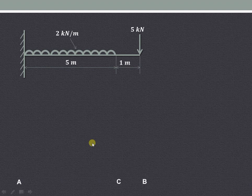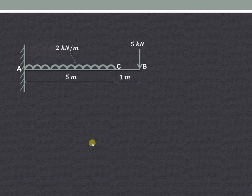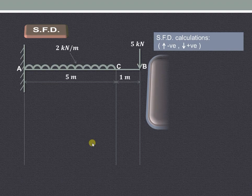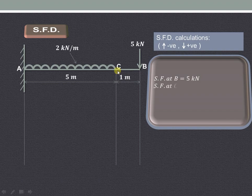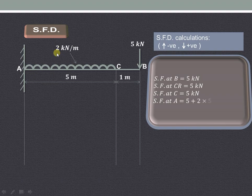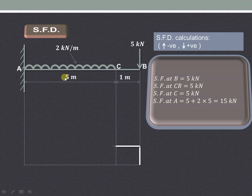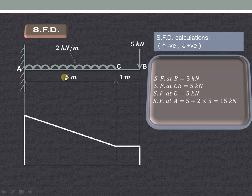Let us start with the shear force diagram. Shear force at B is 5 kilonewton. At C right it will be the same, 5 kilonewton. Exactly at C it is also 5 kilonewton because there is no other force acting there. At A we have to take into consideration the UDL: 5 plus 2 into 5, giving 15 kilonewton. So in the diagram, at B it is 5, at C it is 5, and at A it is 15 kilonewton.